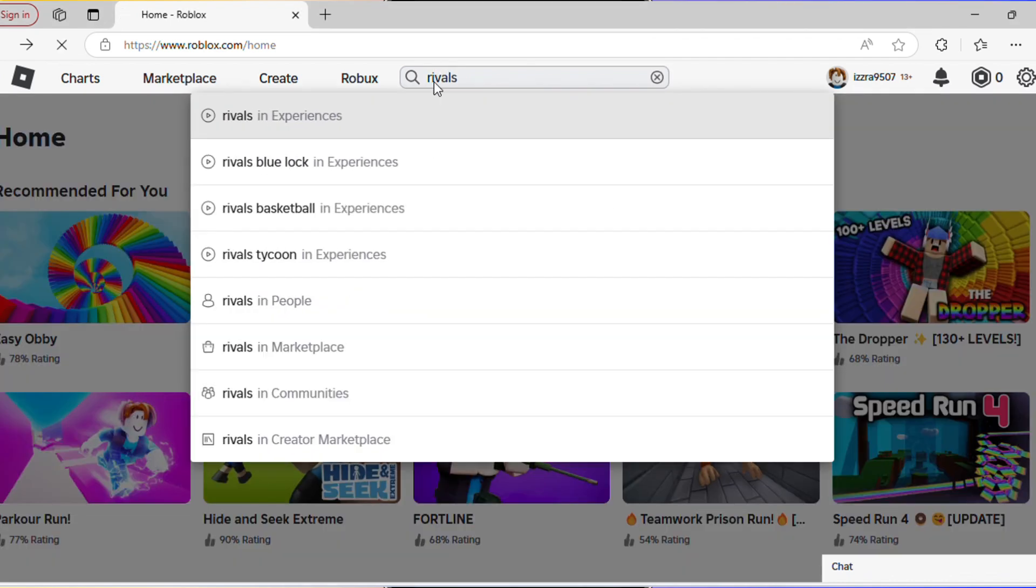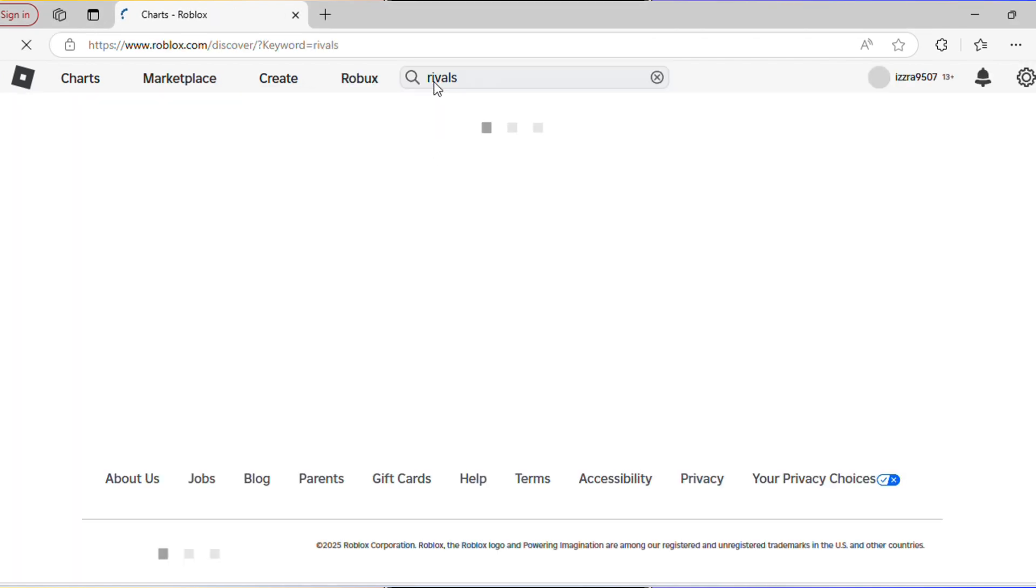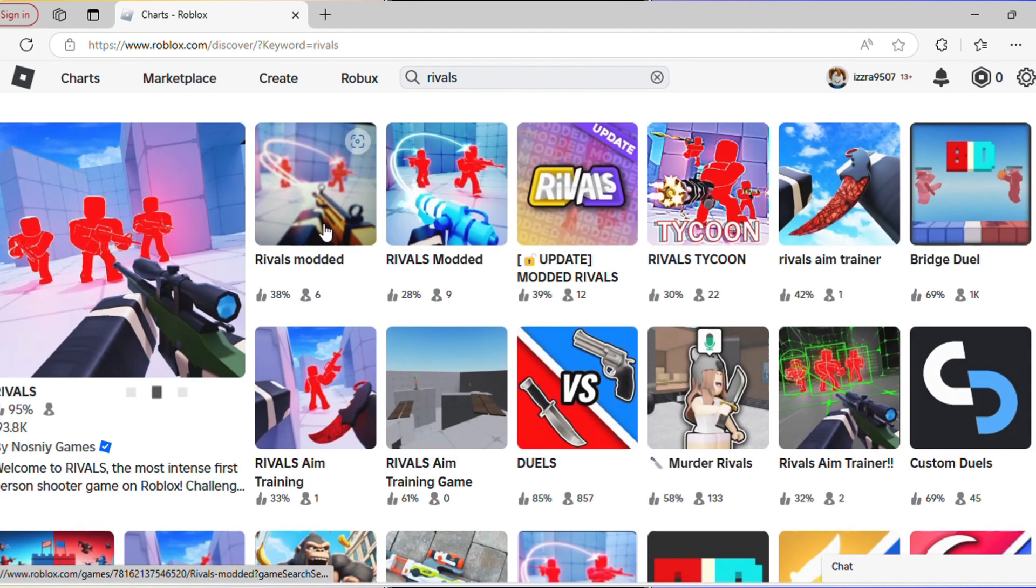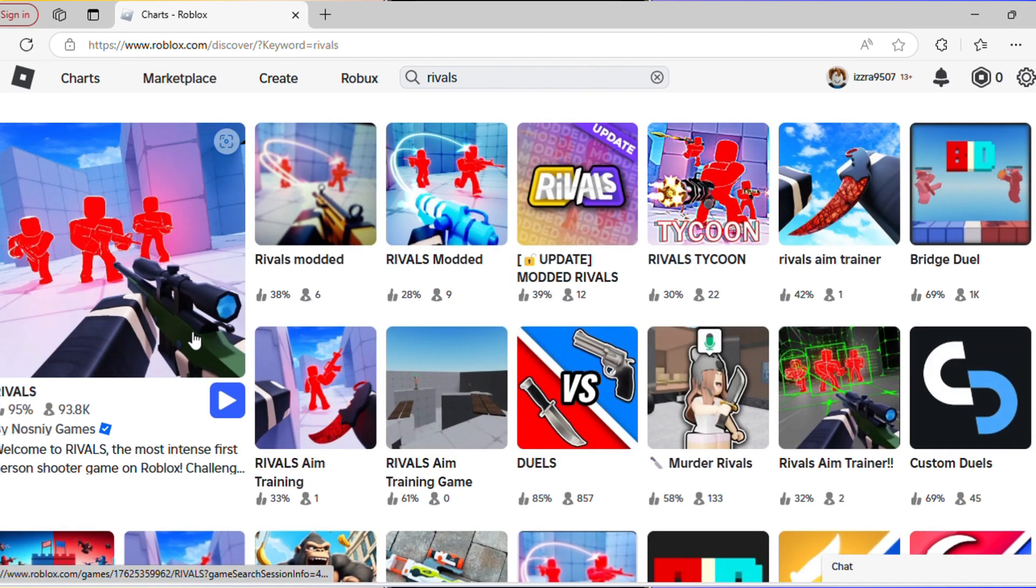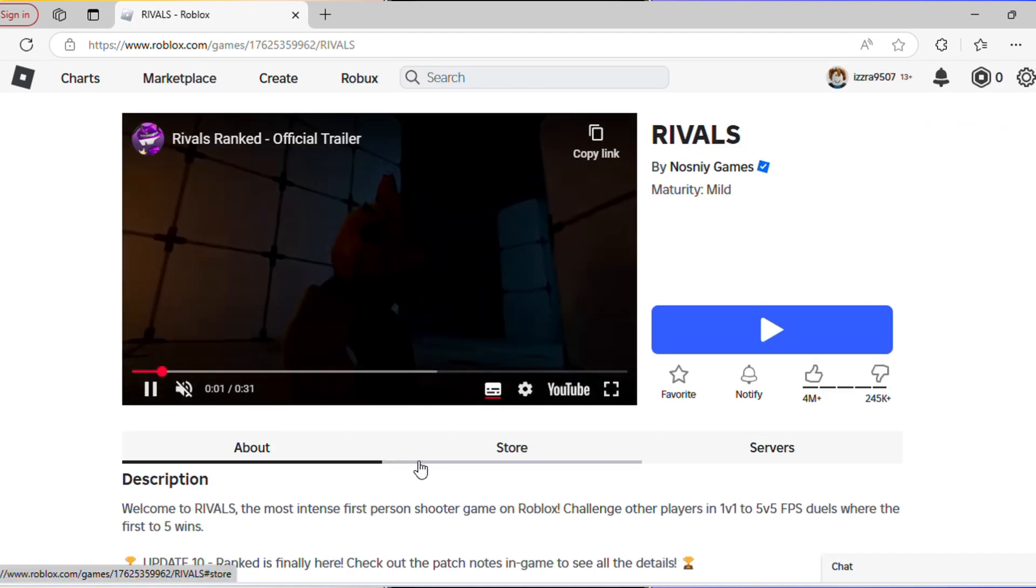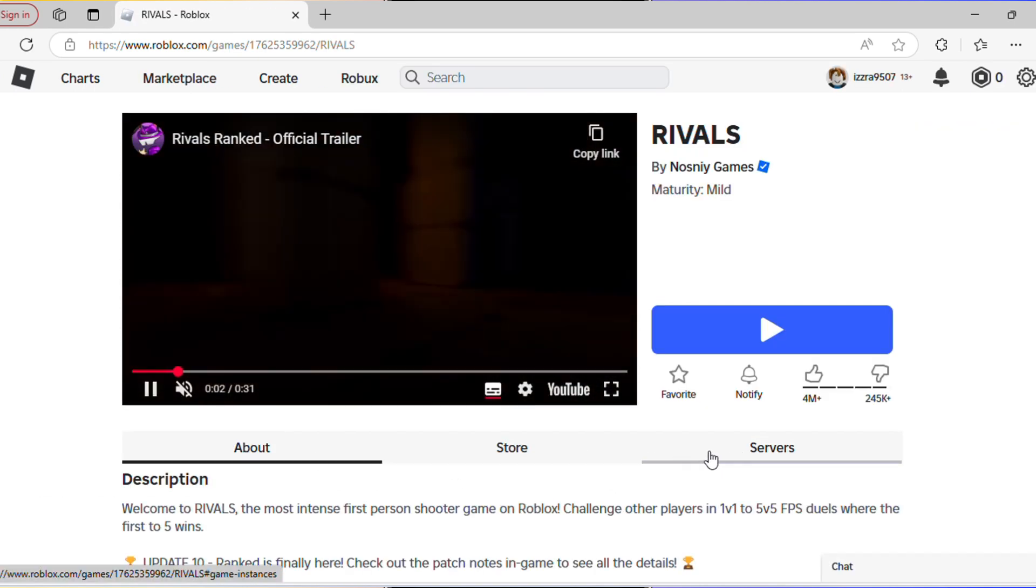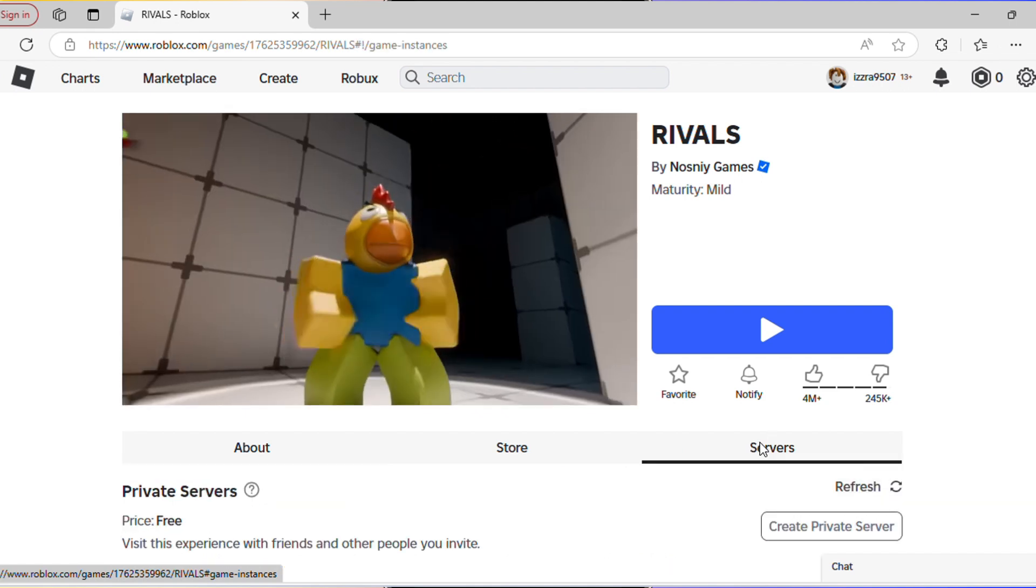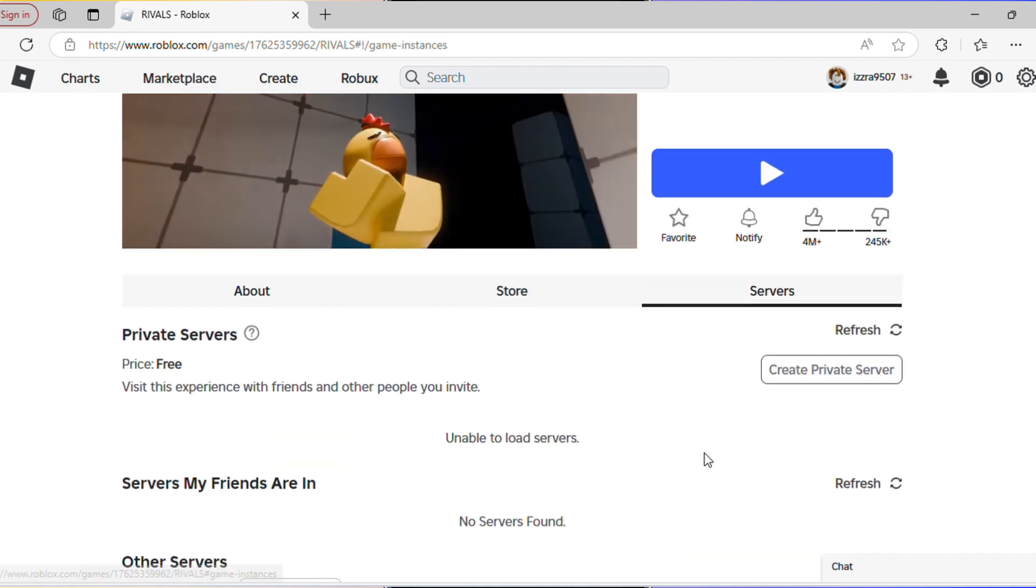Click on the experience, not on the play button, and wait for a few seconds until it loads up. Then press on this icon here and press create private server.